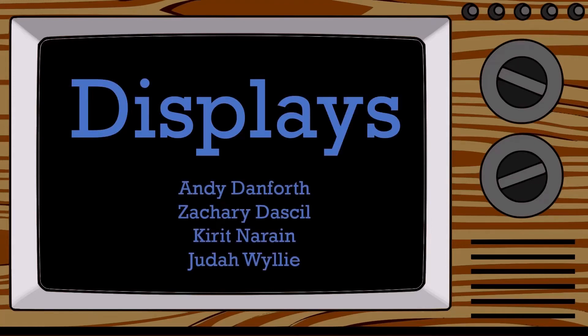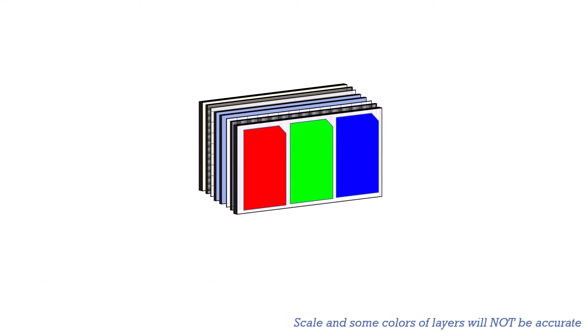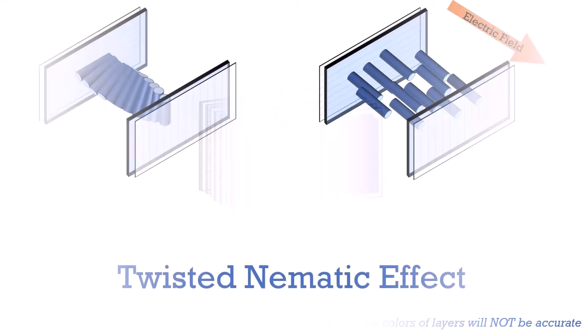Welcome back to our cartoon on displays. Last time, we looked at how our display hardware worked by breaking down the components of an LCD.